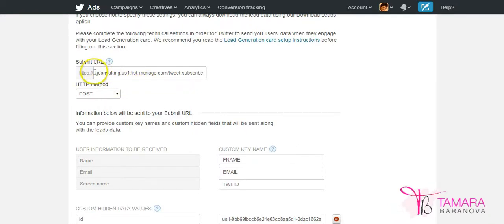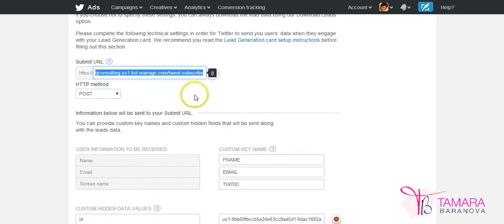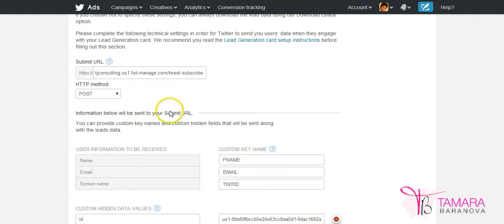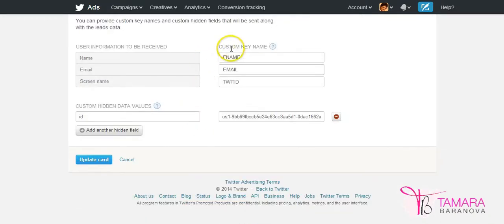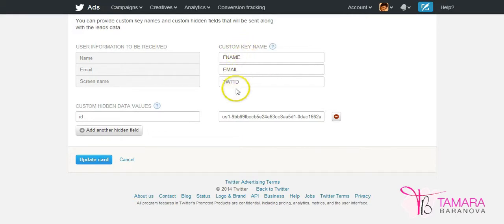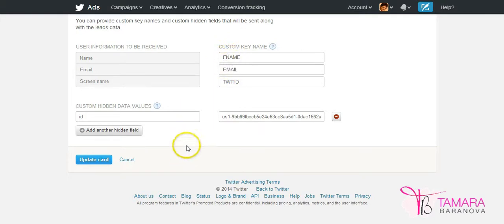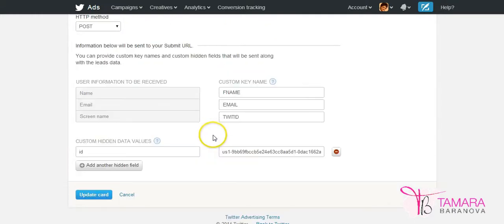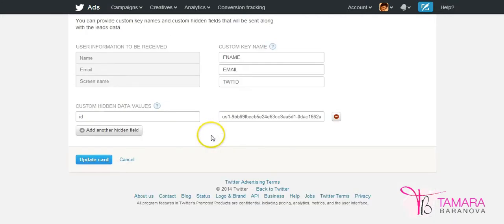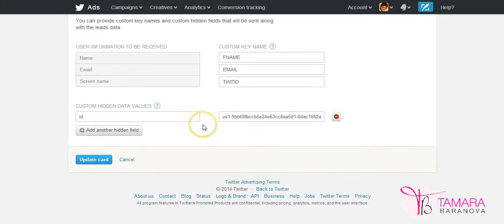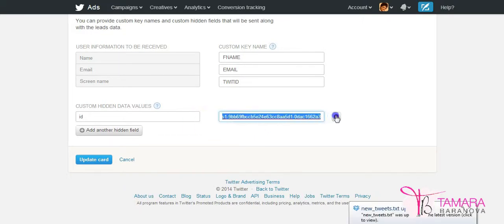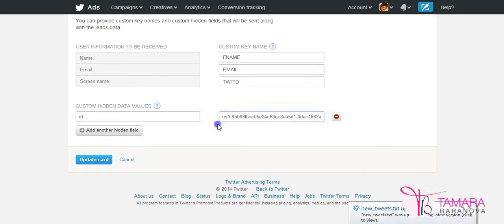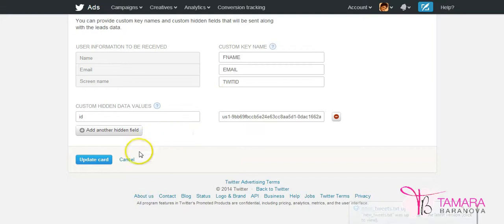Typically you would need several bits of information. So you submit URL which is where your form with information is submitted to. Your system might provide these custom key names. So mine are generated from MailChimp, but AWeber and other systems will have their own custom key names. And then typically you'll have several of those custom hidden data values which tell your email marketing system, so MailChimp or AWeber, which account you are using and which list those people need to go on. So it could be several keys of numbers and digits that you need to paste.